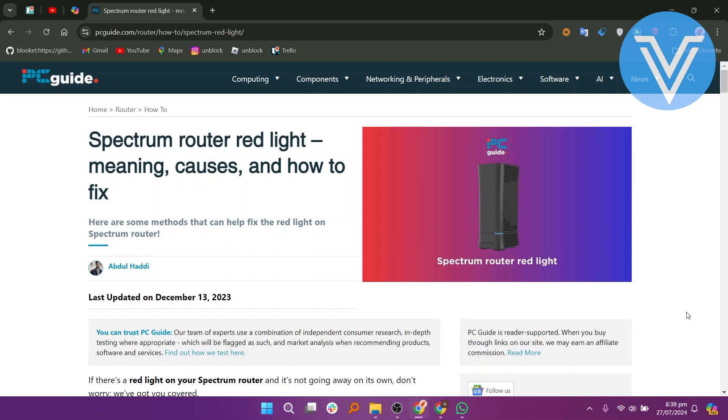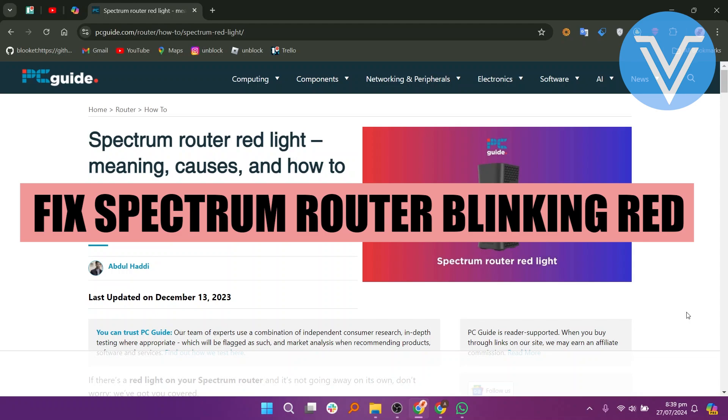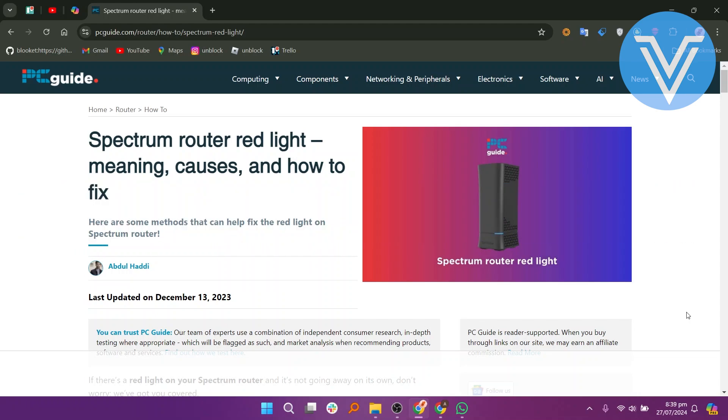Hello everyone and welcome to the channel. In this video, I will show you how to fix a Spectrum router blinking red.